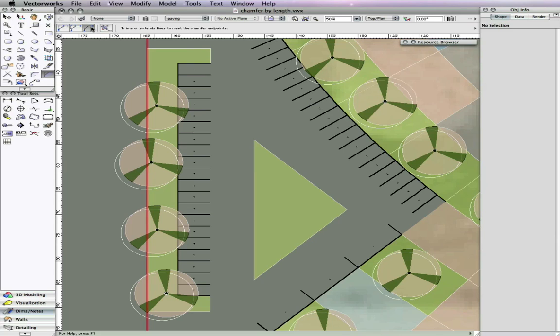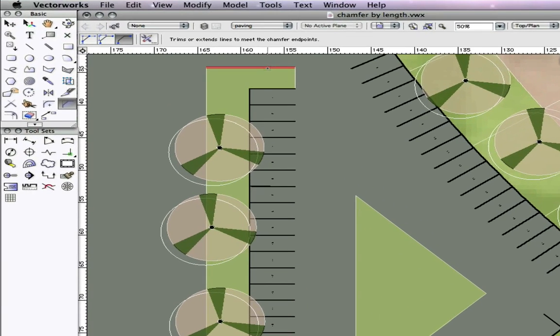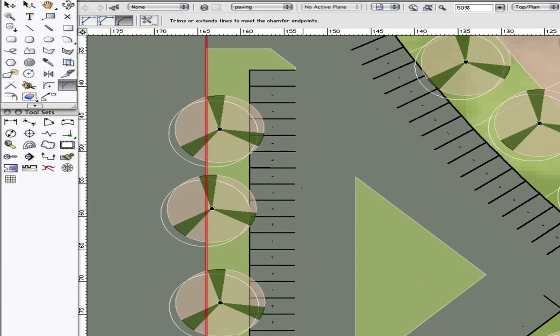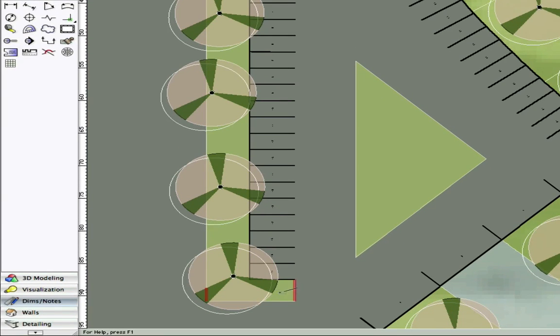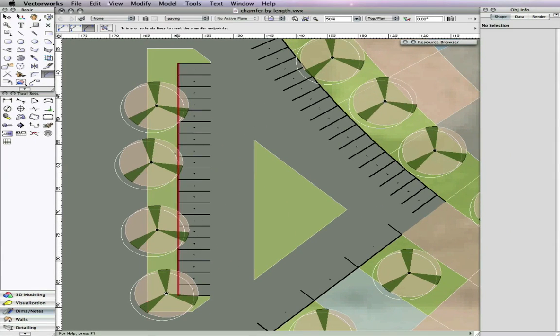This new option has been added to all three chamfer modes. For this example, we will use the chamfer and trim mode, then simply choose two intersecting lines to be chamfered.